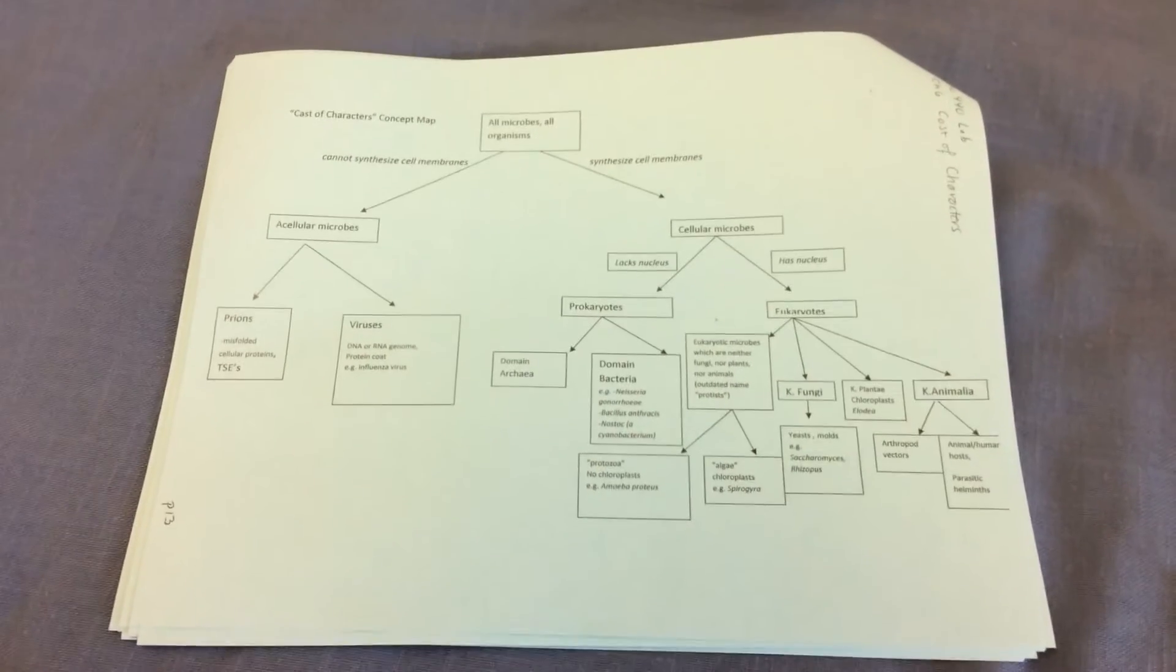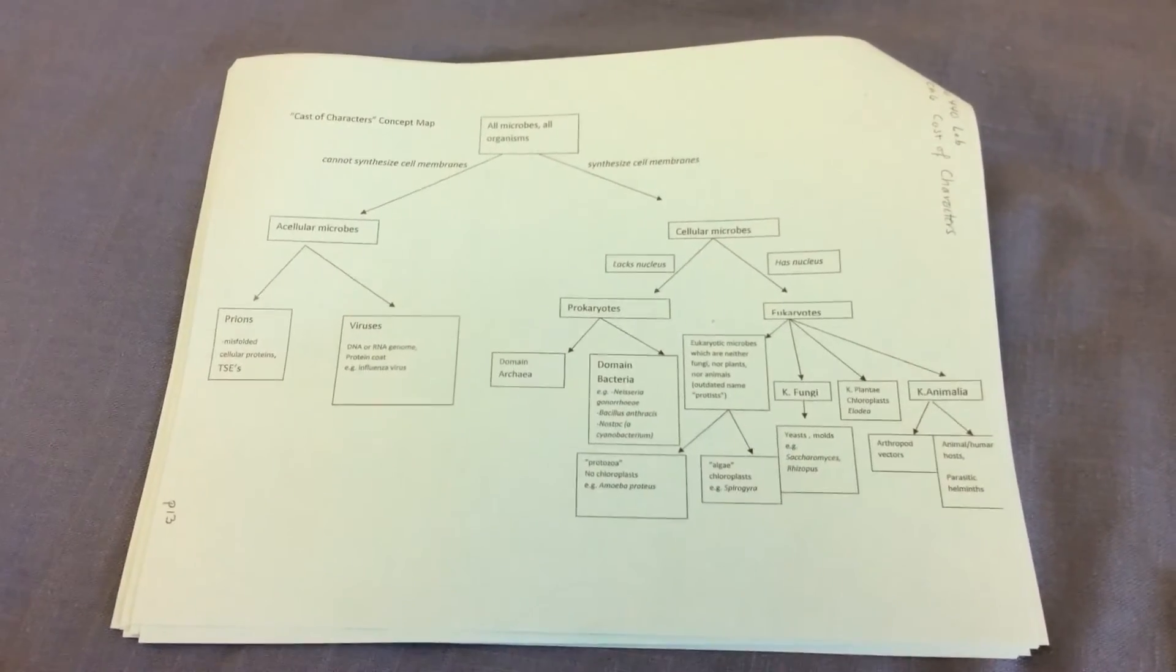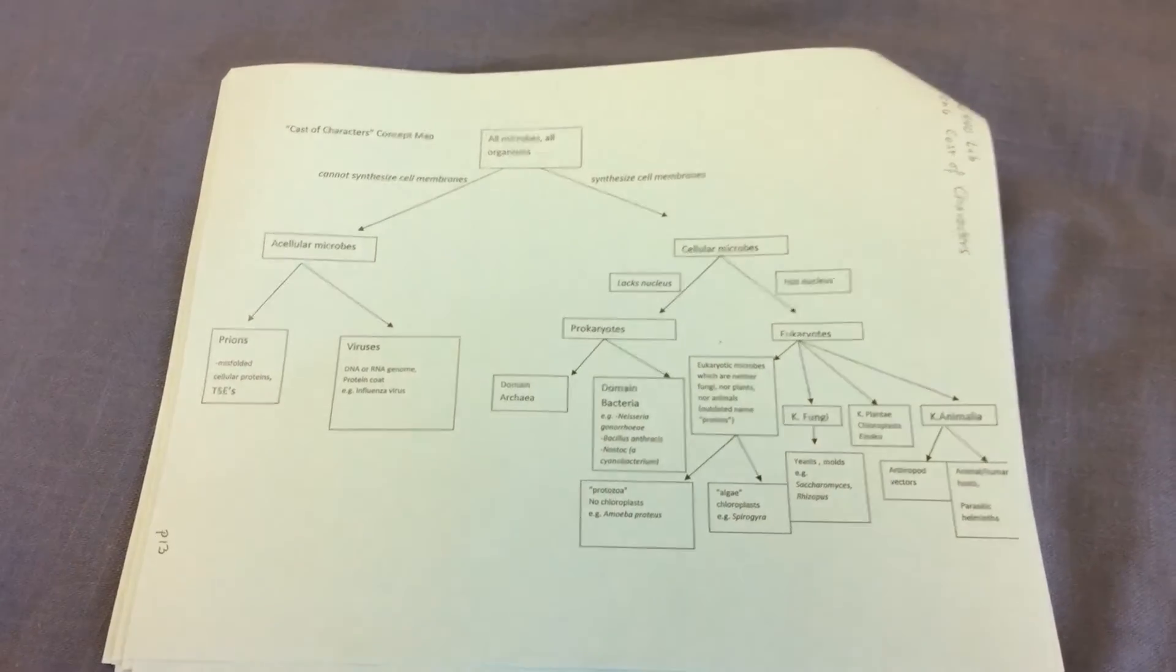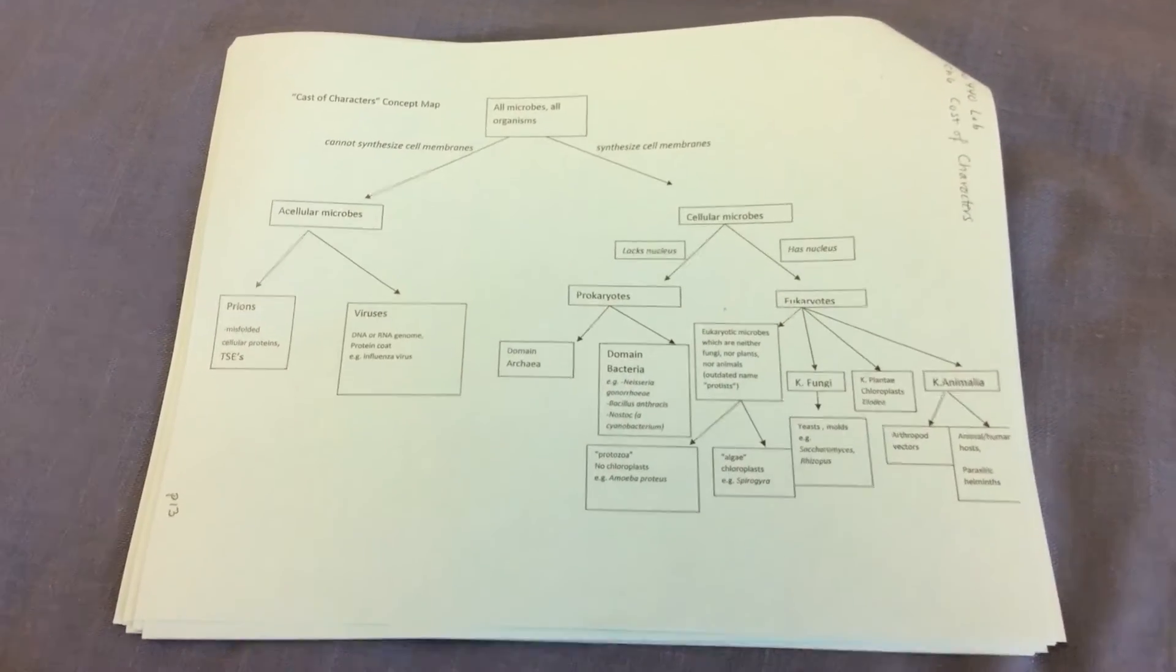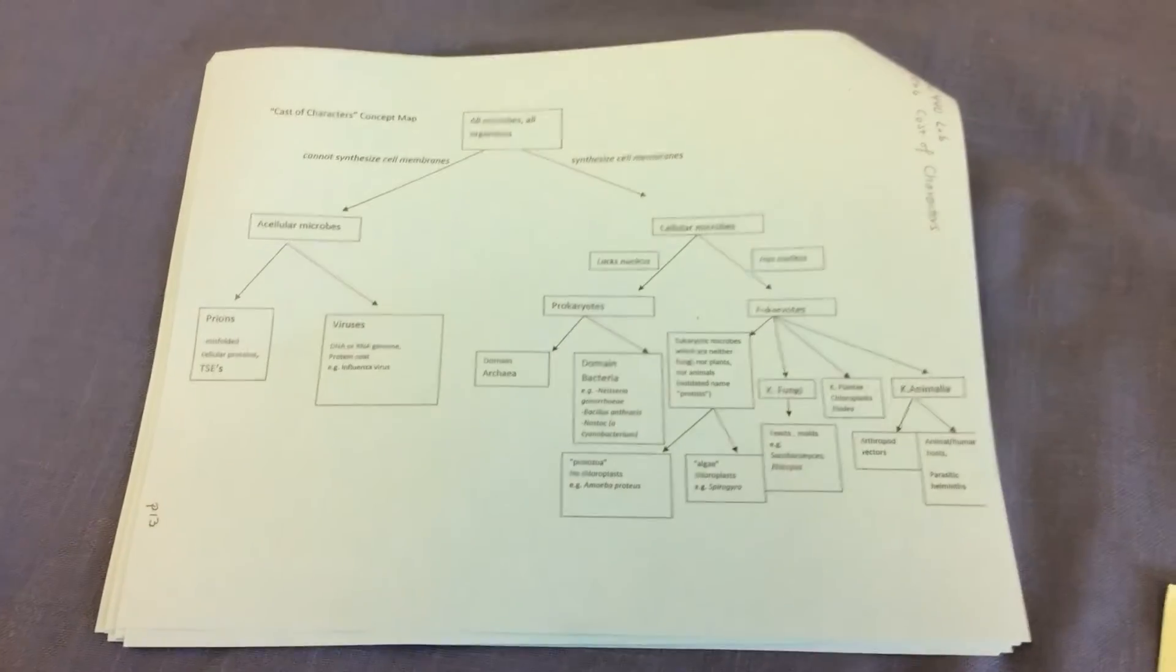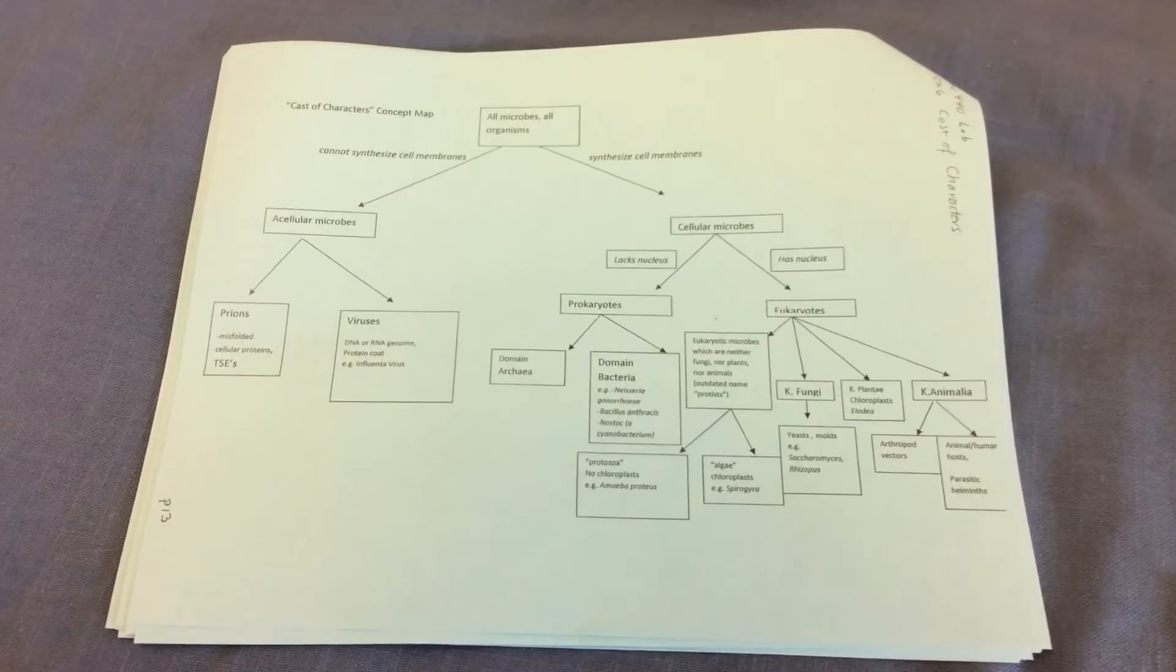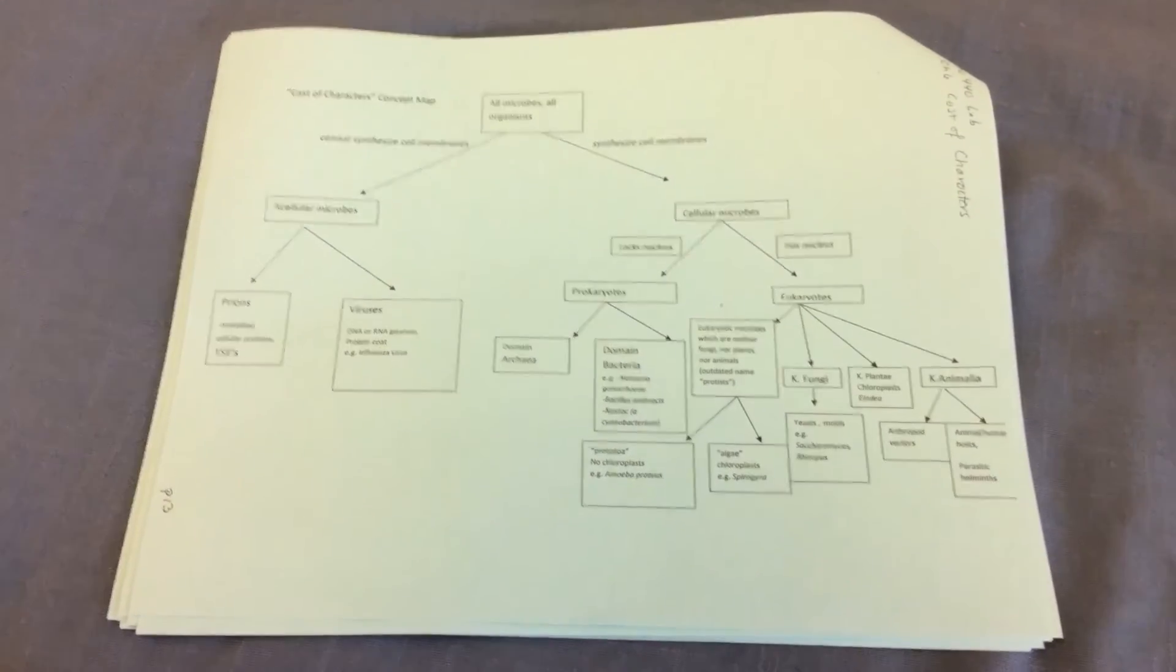But with nucleic acid sequencing, it was discovered that the so-called members of Kingdom protista, many of them were actually not very closely related. So instead, we should be using the term eukaryotic microbes. But do be aware that the term protist, you'll hear that often. Kingdom protista, you'll be hearing a lot about that.